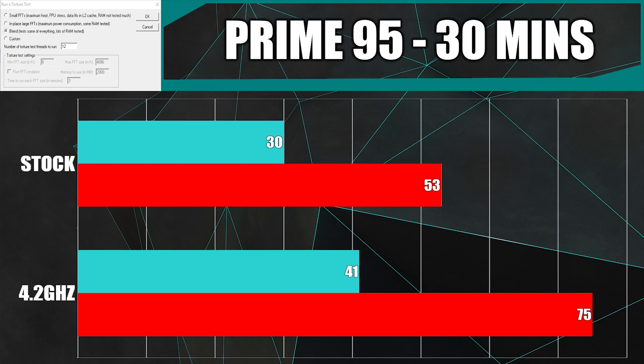For stock settings we have an idle temperature of 30, and after half an hour of Prime 95 we have a super cool 53 degrees.